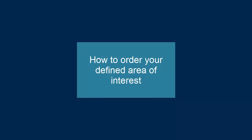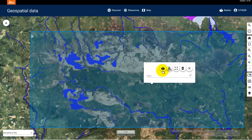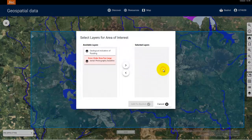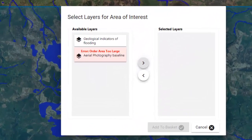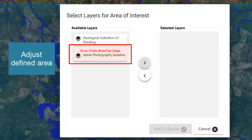Now that we've defined our area of interest, let's see how we order it. First, click anywhere on the shape and a dialog box will appear. Select the basket icon. You are then asked which layer of data you want to include in your order. Sometimes an error will occur for a layer — this means the area you've chosen is either too large or too small for the data to be ordered, so you need to adjust the area of interest you have defined.